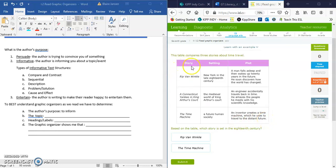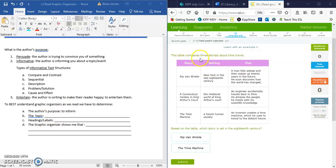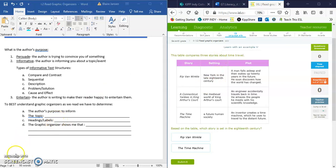We have these three headings: Story, setting, plot. The topic of this particular graphic organizer is listed up here. The topic of this organizer is it's comparing three stories about time travel. It tells us in the instructions. We're going to jot that down first and then look at our headings and labels. Now that we've written down the topic of our particular organizer, we need to look at our headings and our labels.